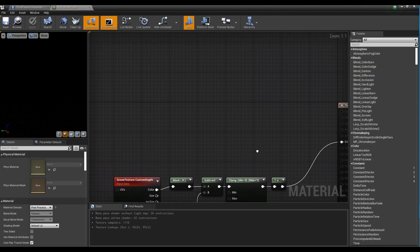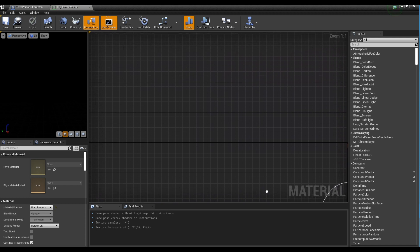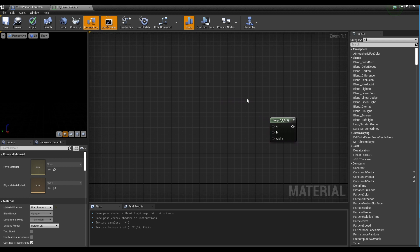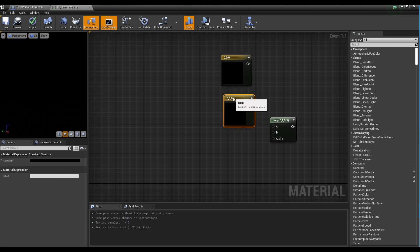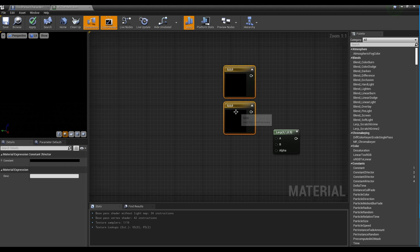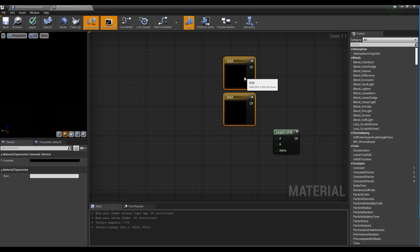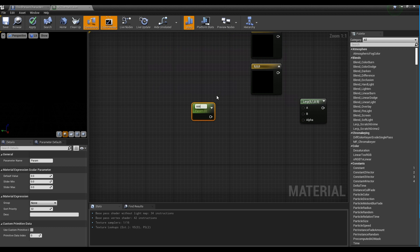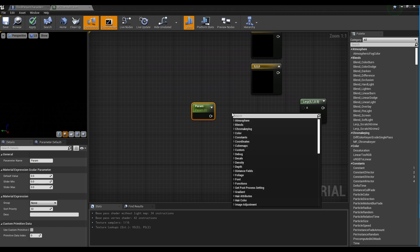Open the Material window again. Holding down L on the keyboard and click to create a Lerp node. Hold the number 3 and click to create two constant 3-vector nodes. Next, holding down S on the keyboard, click to create a Parameter node, and then create a Fresnel node.